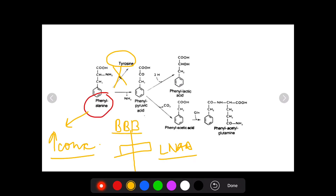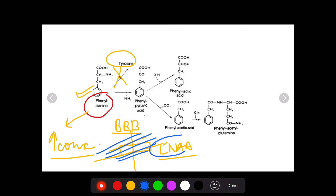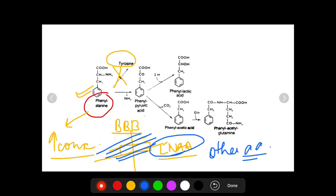The function of the large neutral amino acid transporter is that it transports large neutral amino acids. Since phenylalanine has an increased concentration in the blood because it is not being converted into tyrosine, it saturates this transporter, and since the transporter is saturated, other amino acids are not able to be transported into the brain. This results in the first clinical feature of phenylketonuria — mental retardation.